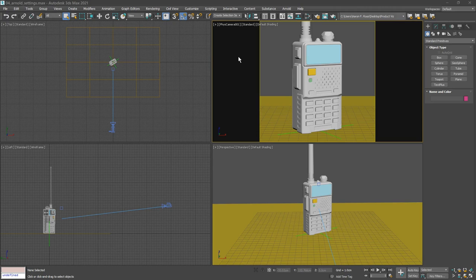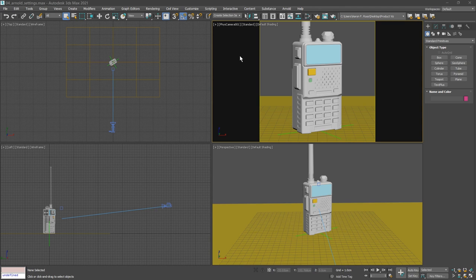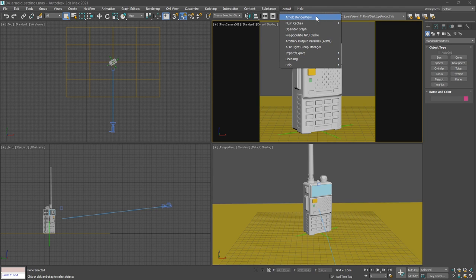With our scene laid out, now it's time to take a look at the Arnold render settings. We'll be using the Arnold render view window, which is an advanced virtual frame buffer with many awesome features. It can be found in the Arnold menu, Arnold render view.